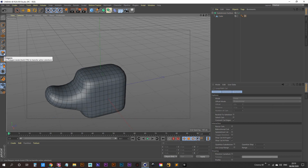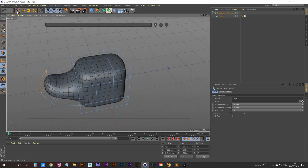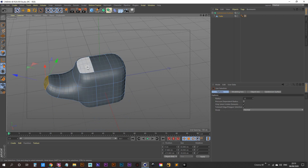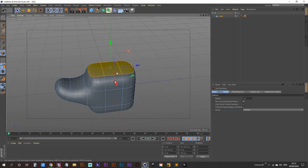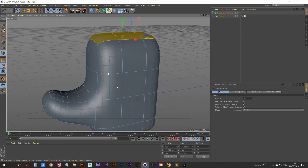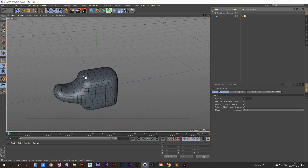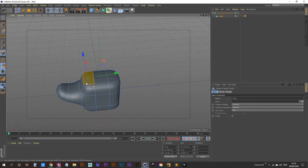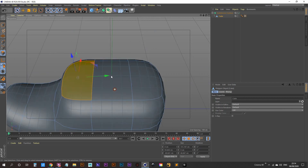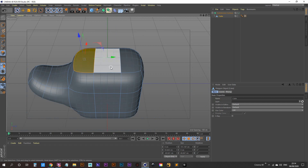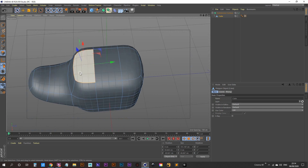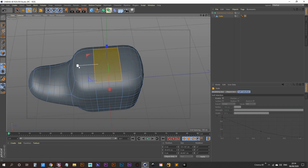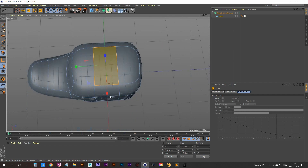Now we have our thumb and our cuts. Let's go into polygon mode, select our cube, and with our live selection tool, select this polygon. We want to do an inner extrude because if we extrude all of these at once you're just going to get a mitten — and we do not want a mitten, we want fingers. Right now the index is noticeably bigger than the pinky, so we need to scale that down so they look more even.